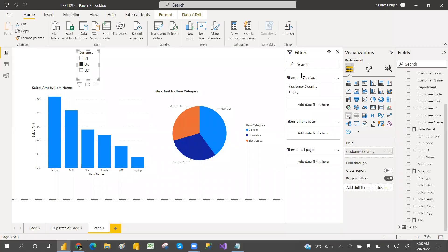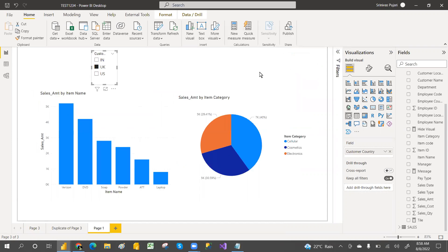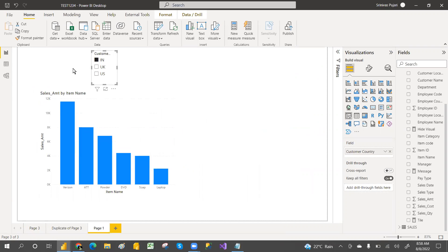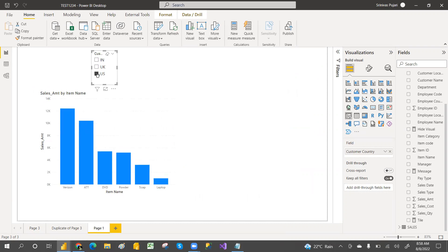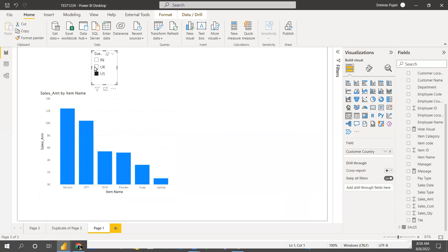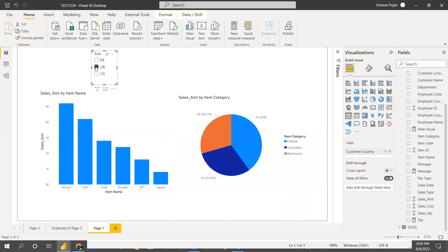Hey, welcome to PCF. In this video I'm going to discuss a real scenario I've faced. Normally everyone knows we can show and hide something based on buttons and bookmarks, but based on user selection I want to hide a visual. This visual — the pie chart — is hiding whenever I select India and US, but whenever I select UK the visual is showing.